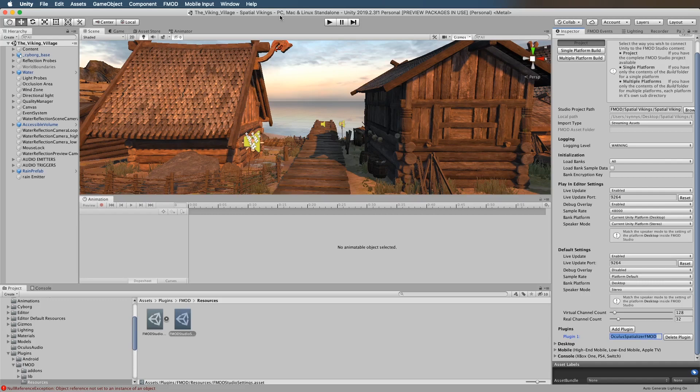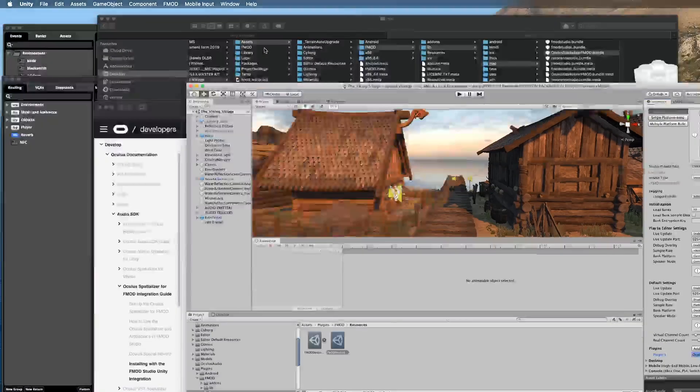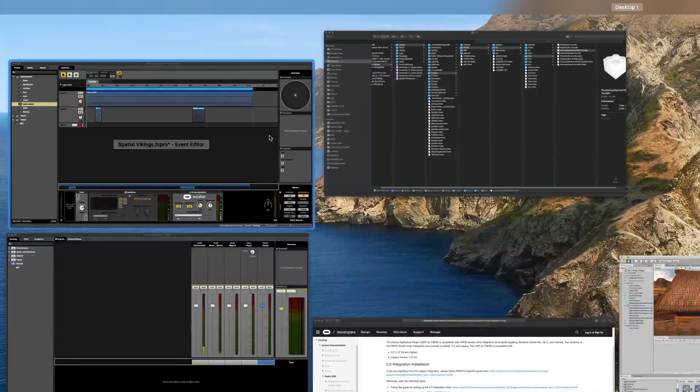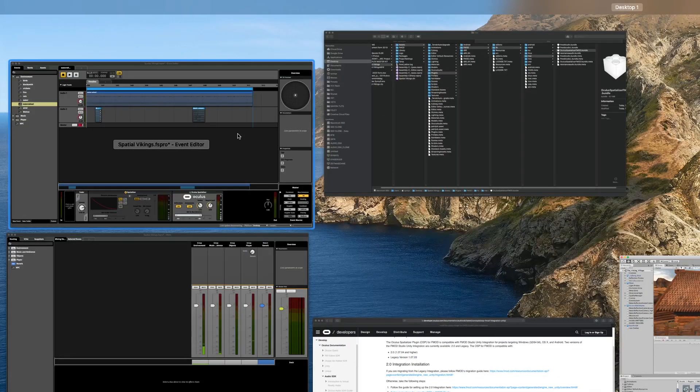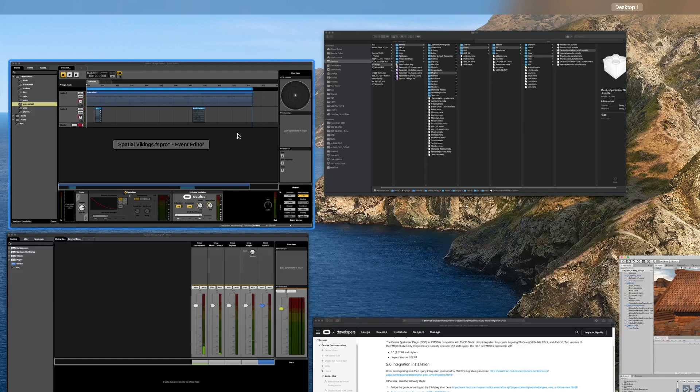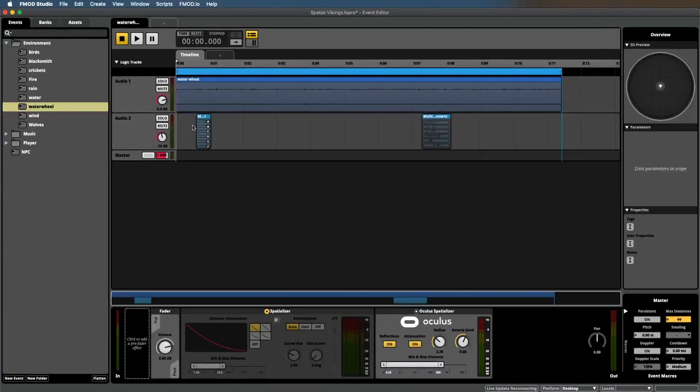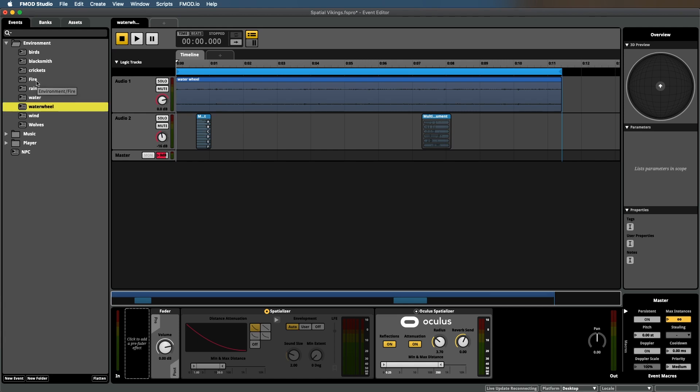Alright, so that's what you need to do to set up the plugin. Now if you want to make audio binaural or spatial, let's go over to FMOD.